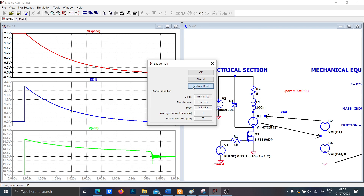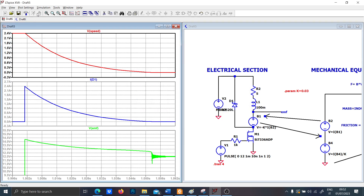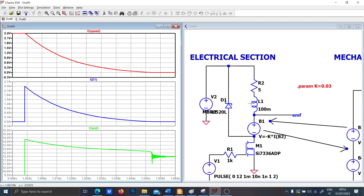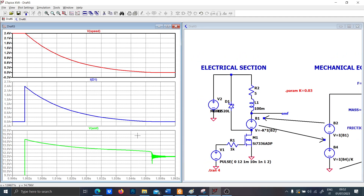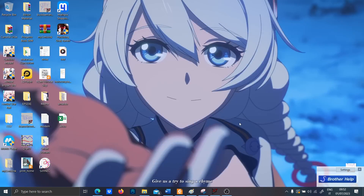Maybe I put the wrong Schottky diode because the simulation is causing my computer to crash — but anyway guys, that's all for today. Thank you for watching, see you in the next video.